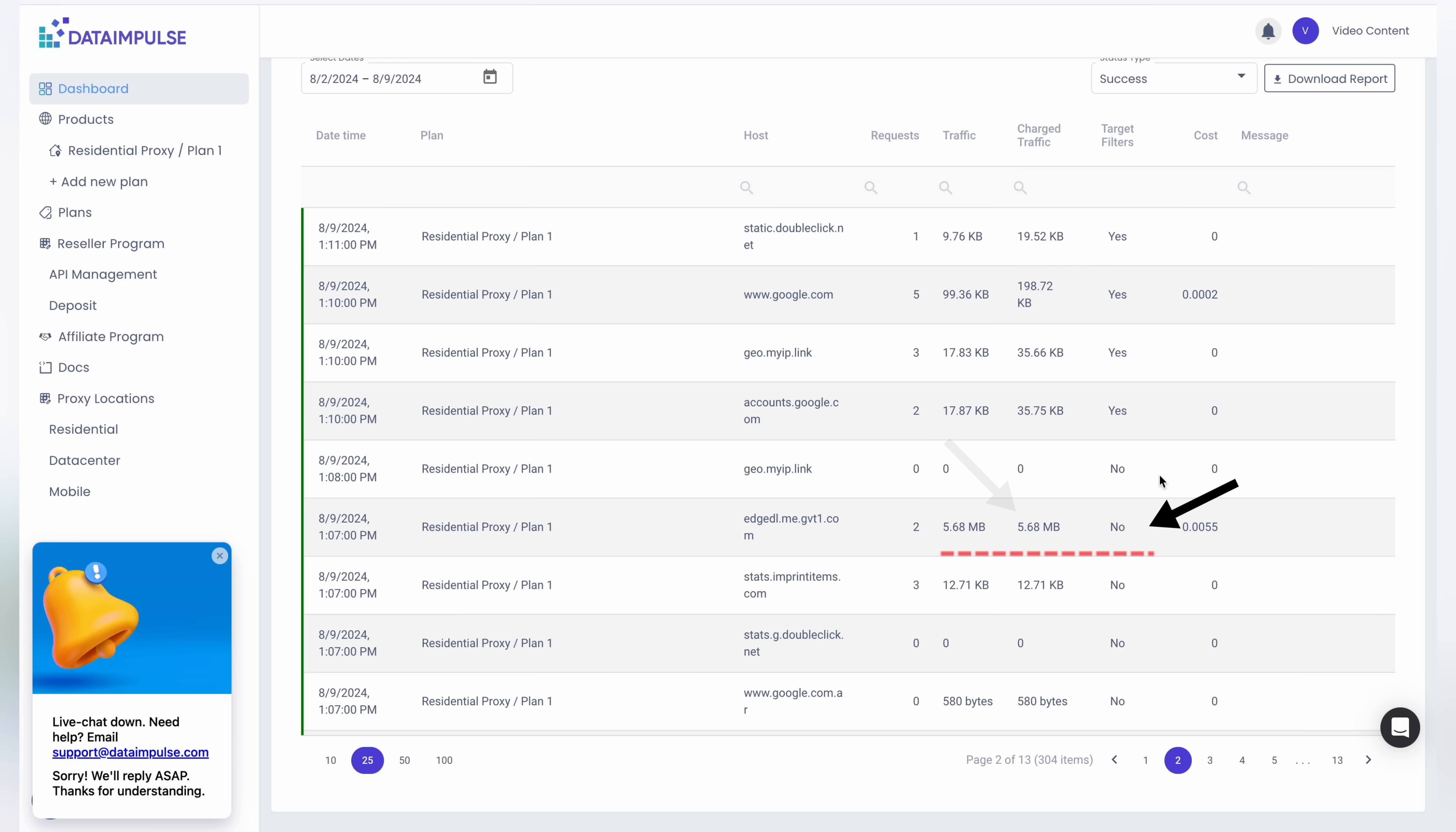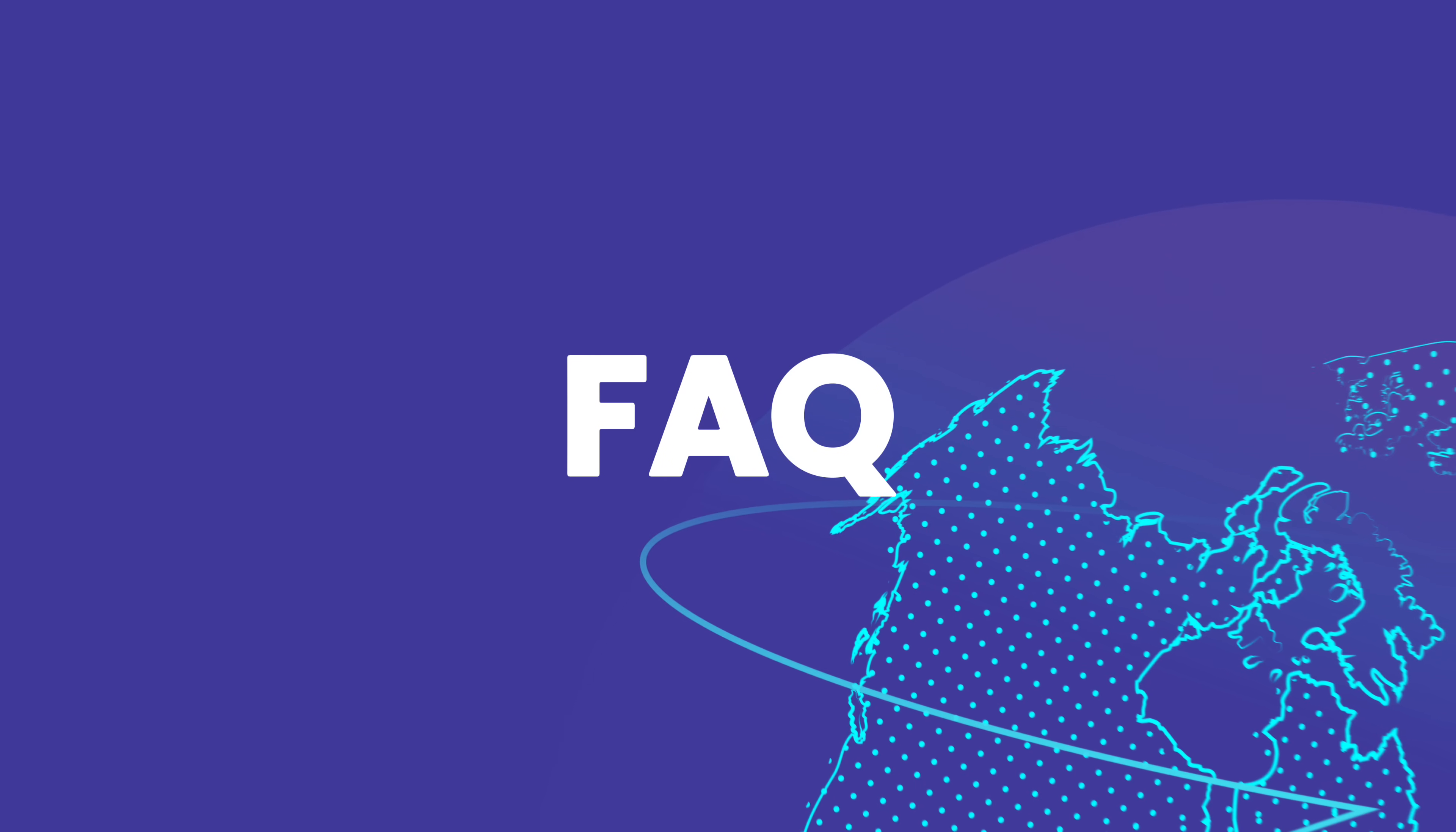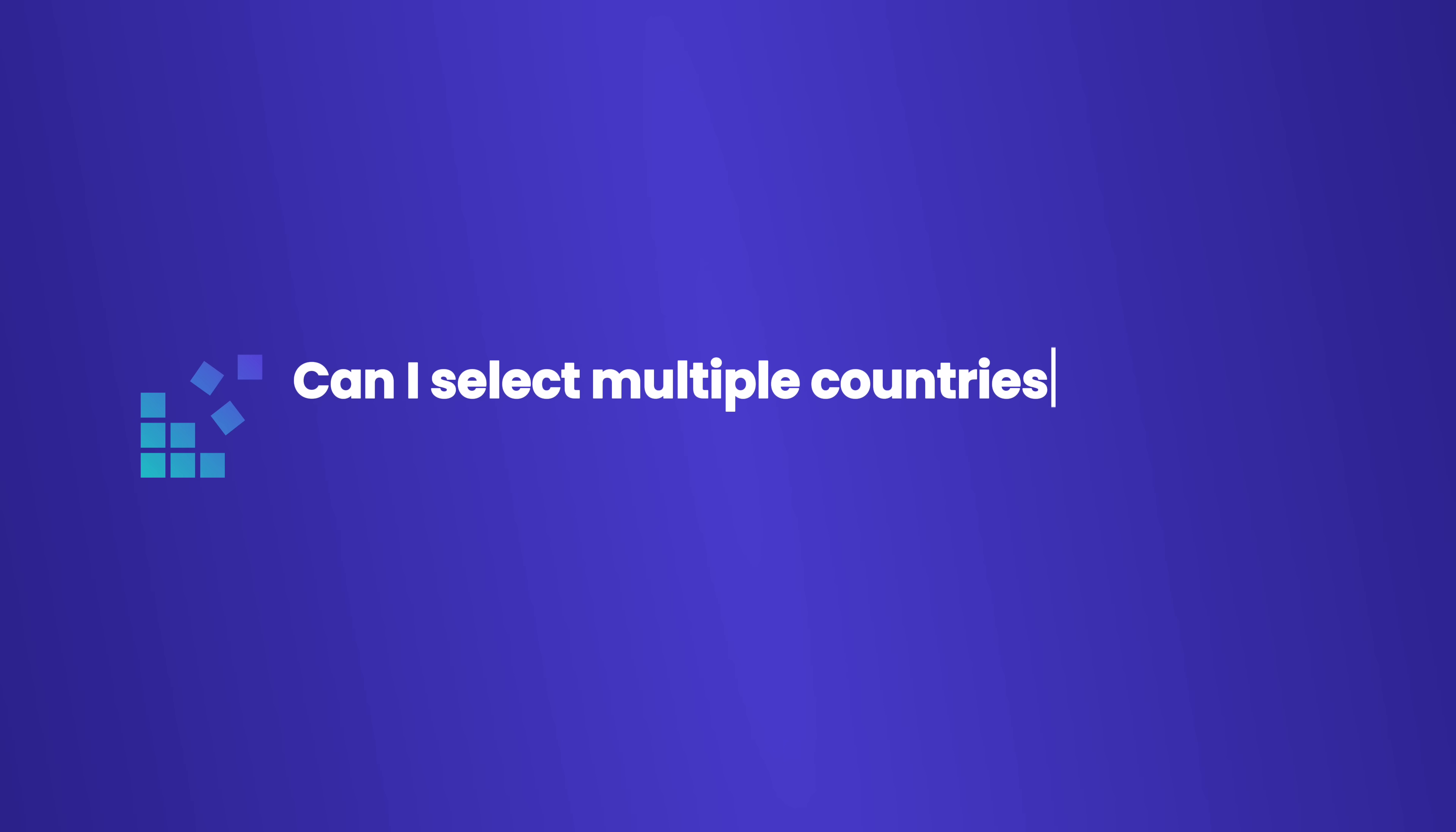Can I select multiple countries for specific extra targeting? Only one country can be selected at one time through our DataImpulse dashboard. However, after logging in, you can add parameters to configure targeting for multiple countries.